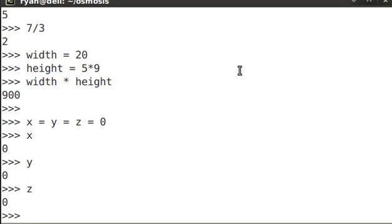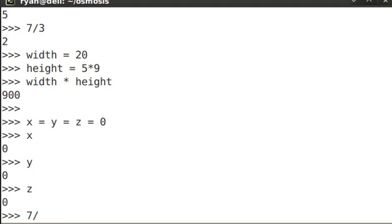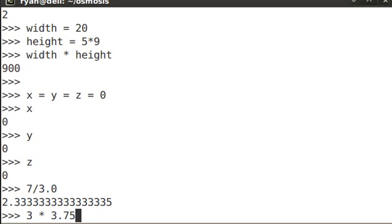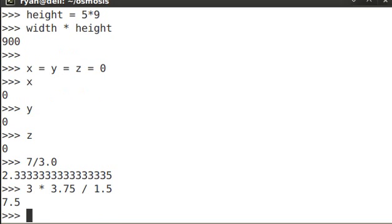Although so far we've just used integers, you can also use floats. If you combine integers and floats, your result will be a float. For example, 7 divided by 3.0 is 2.3 repeating. 3 times 3.75 divided by 1.5 equals 7.5, a float.